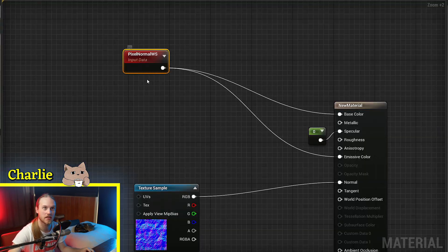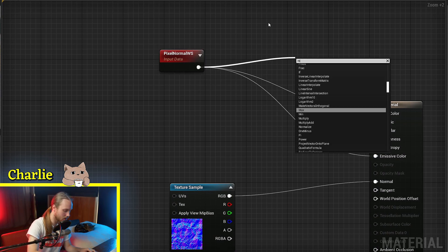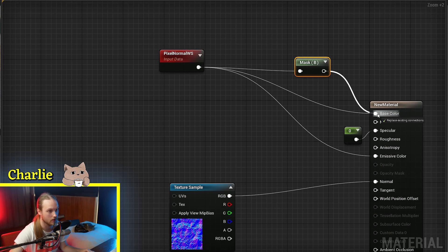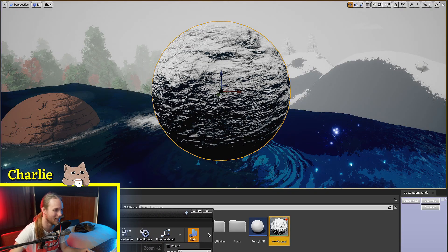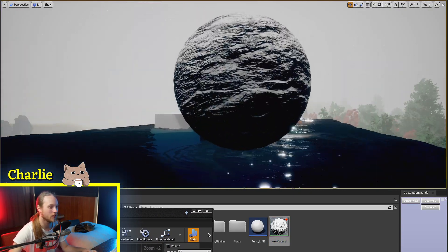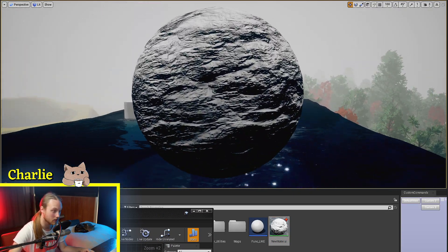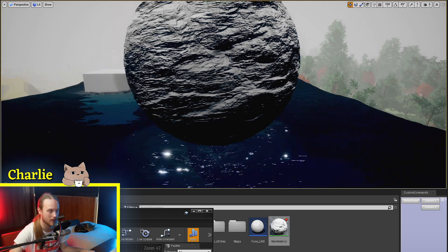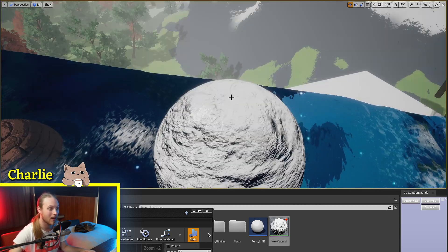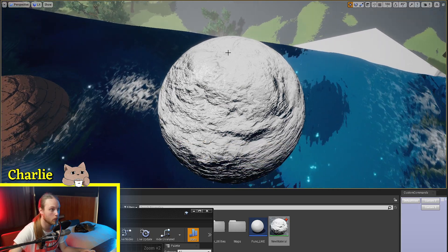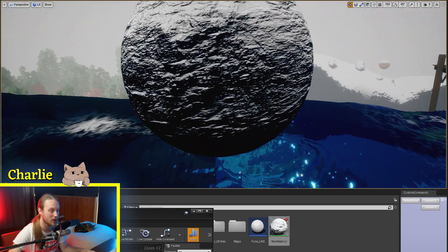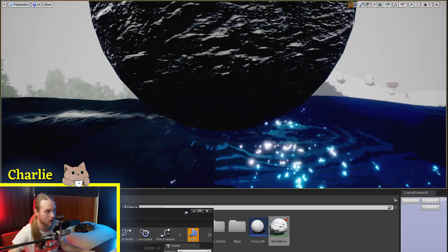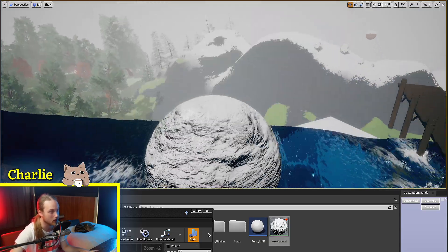One of the most useful things about it is using it as a mask for something. So, if we were to mask this in the B channel, being the Z channel, being the up and down channel, you can see that now only our upwards facing pixels are being selected or being masked. So, the upward facing pixels return 1, the sideways facing pixels return 0, and the downwards facing pixels are returning negative 1.